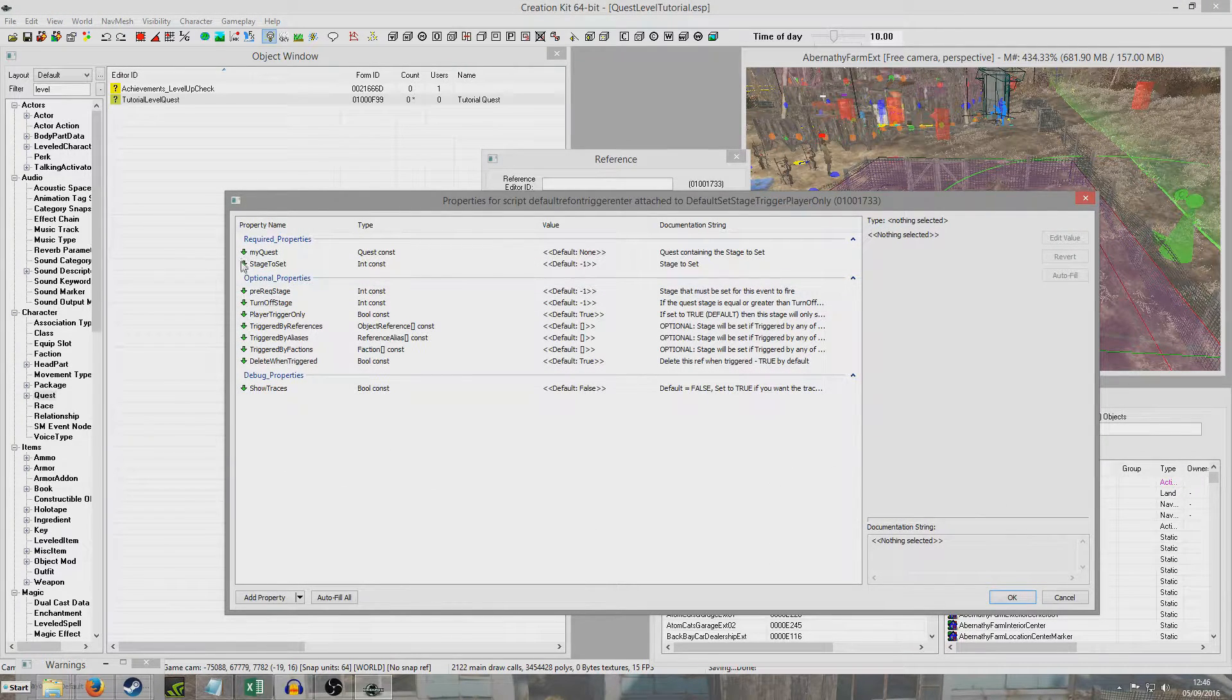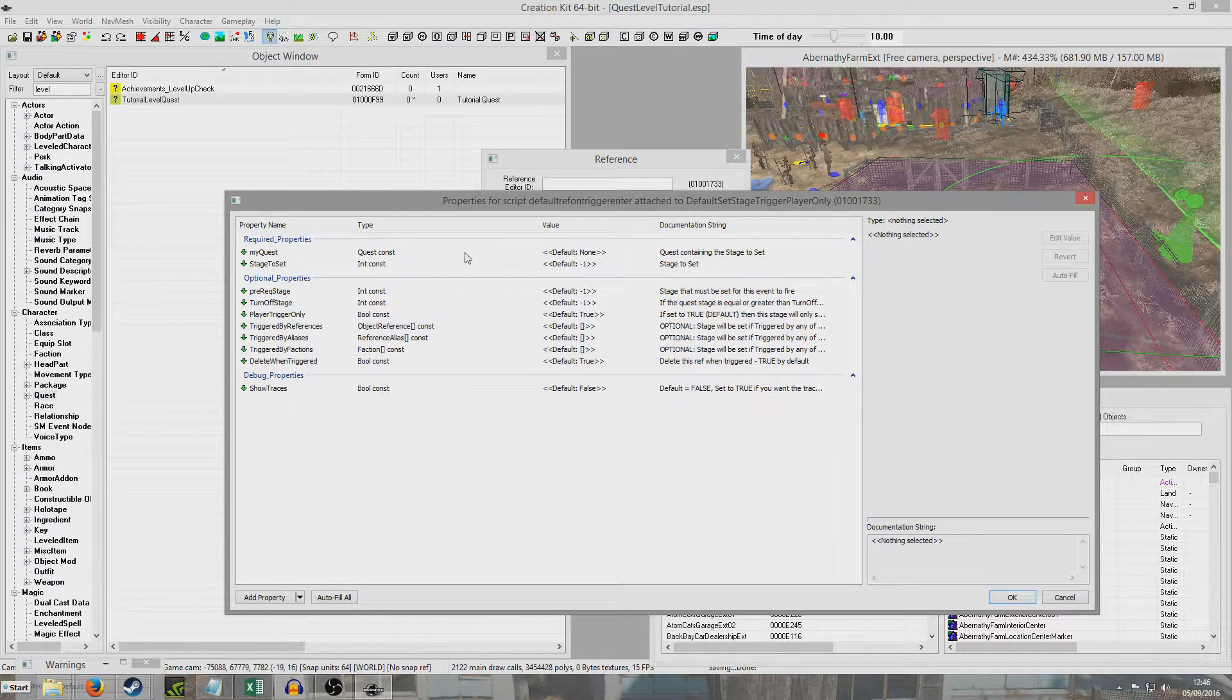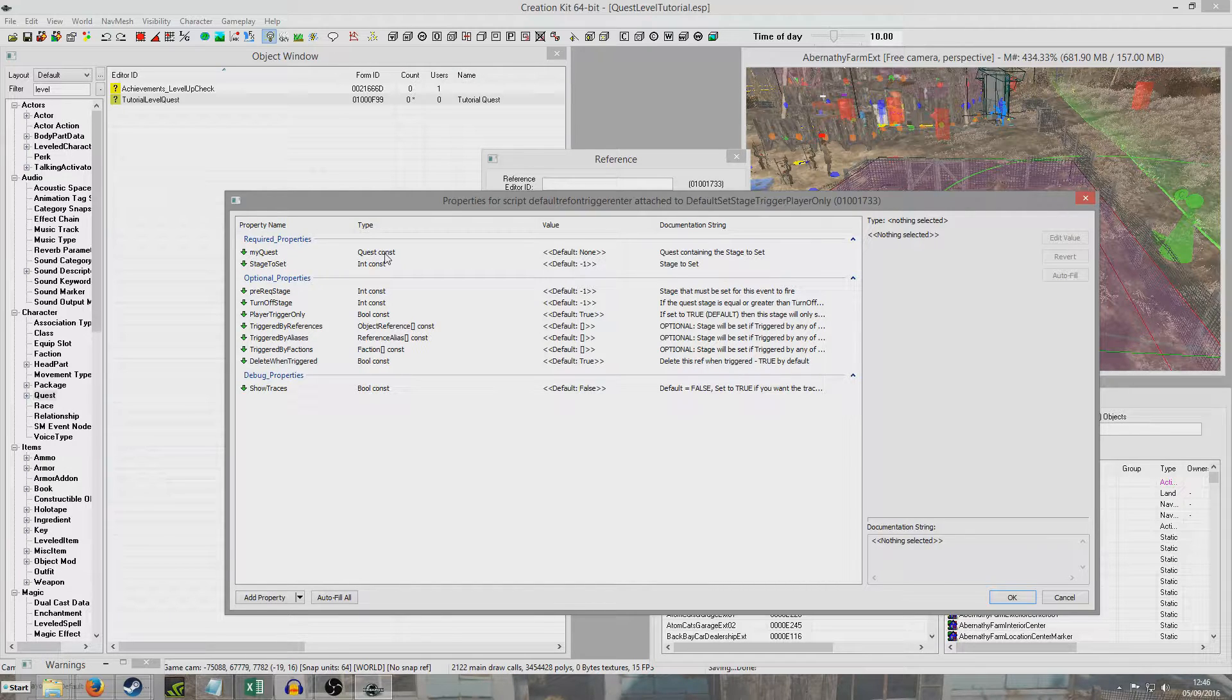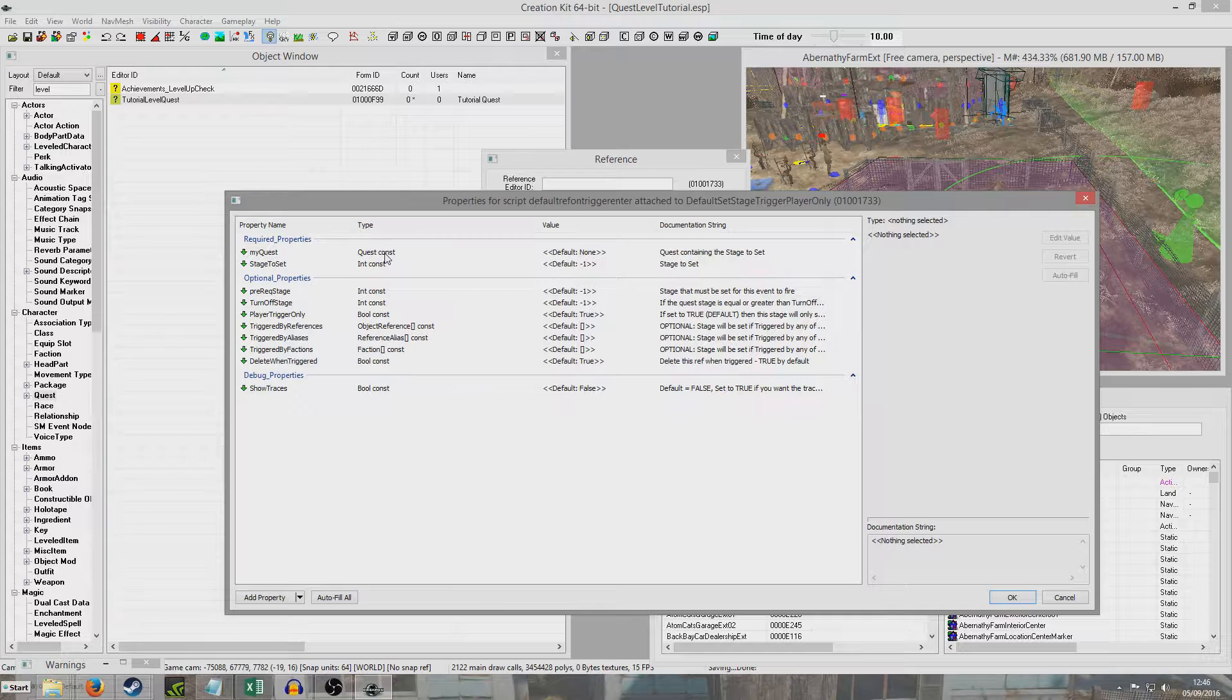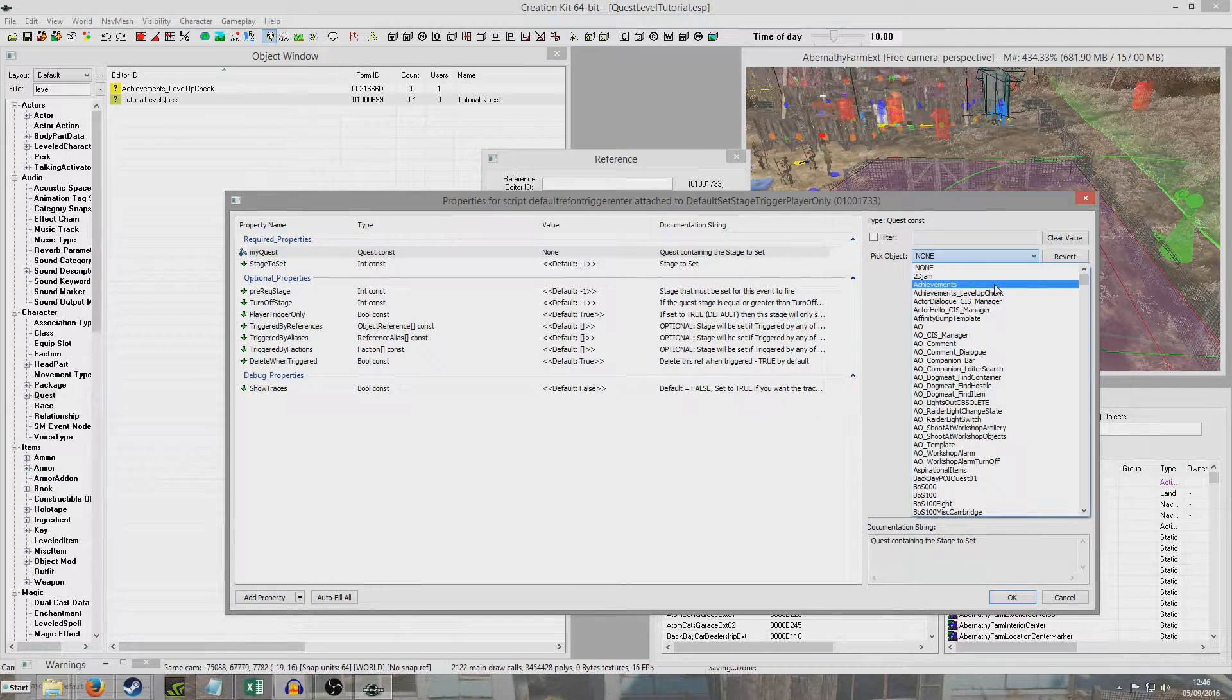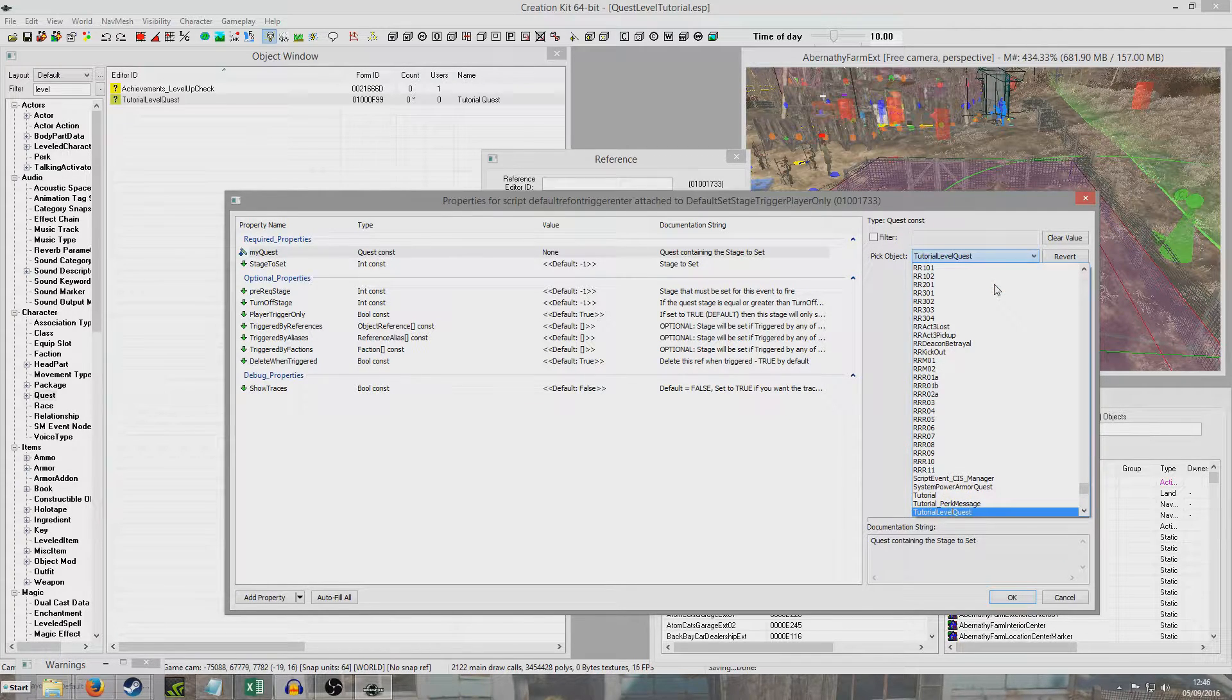And so here these little green arrows, that means that it's inheriting these properties from the parent script, from the base object. And we can just simply edit these properties now. So this is the advantage in the GECK we'd have to create a whole new script to point to our quest, whereas all we need to do is edit the properties. We don't need to do any scripting at all really. So we're going to look for our quest, which was tutorial level quest.